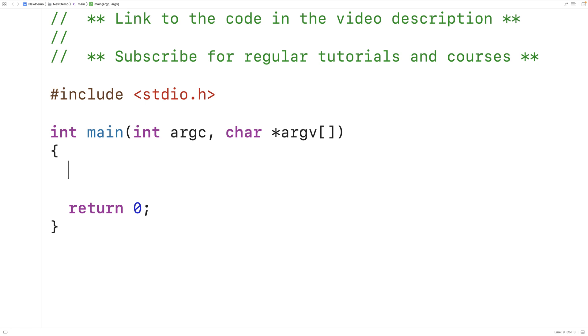In this video, we're going to learn how to print out the elements of an array in reverse using C.